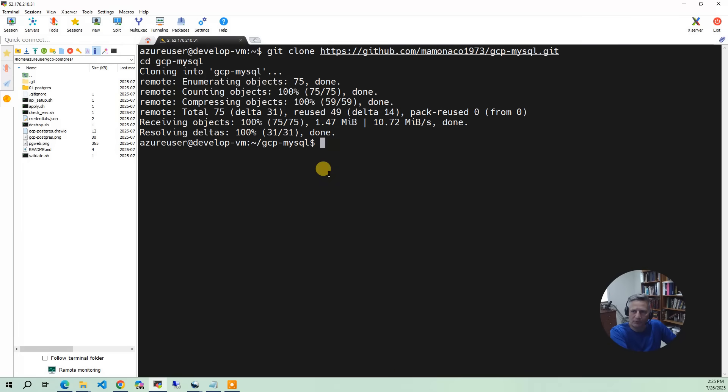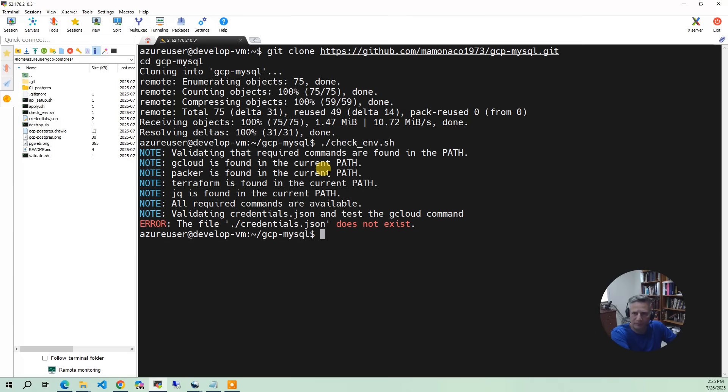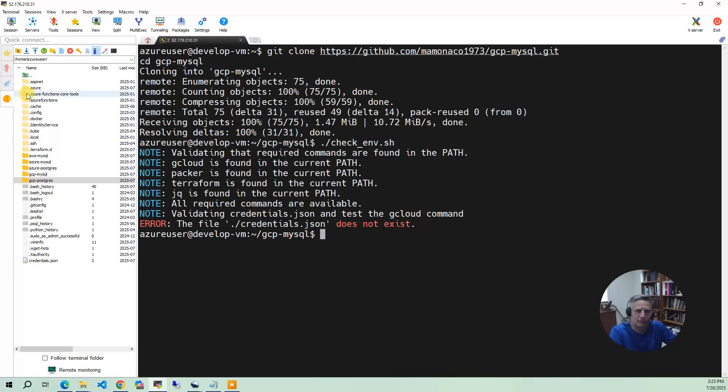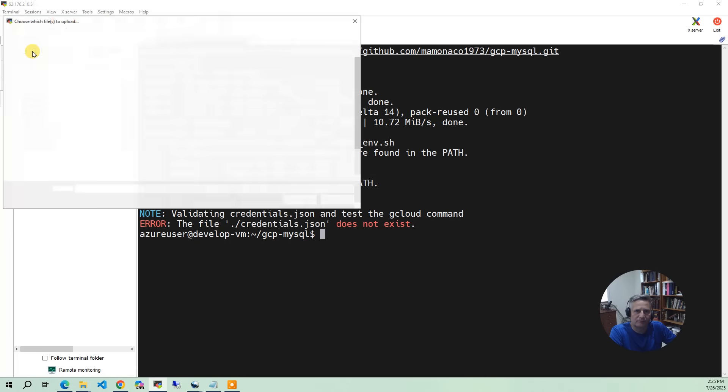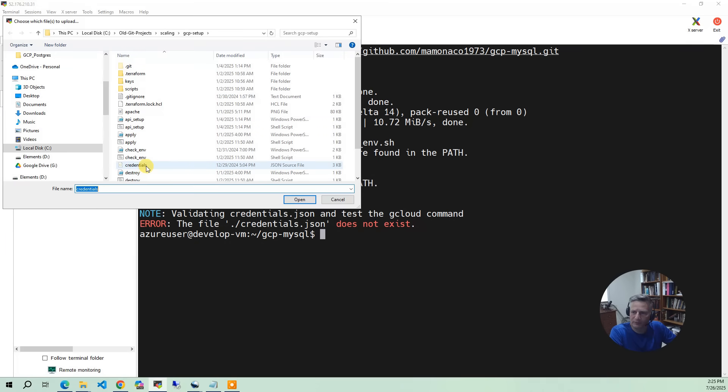And so in all our projects, the first thing that we have is we have a script called checkenv. So I'm going to do checkenv and make sure everything is set for the build environment. So I'm going to run that and it's going to say, hey, you don't have credentials.json. And so what we need to do is we need to go to our laptop. I'm going to go to my laptop and I'm going to go to MySQL. I'm going to upload a file. And this is the credentials.json that we did from the prerequisites video. Click on that.